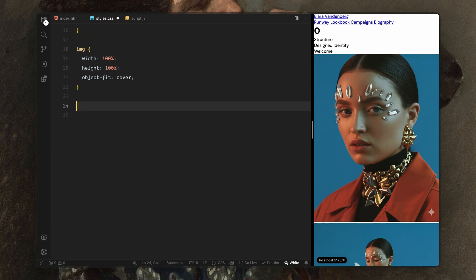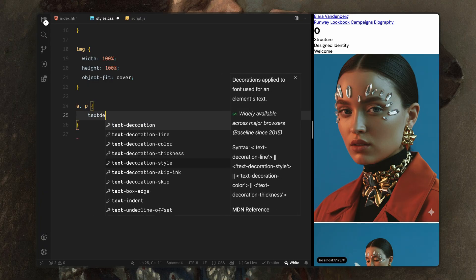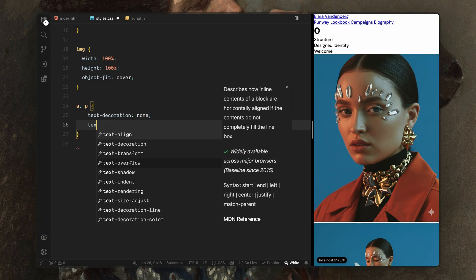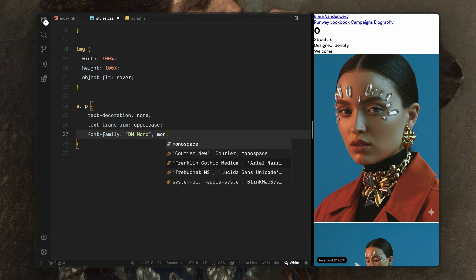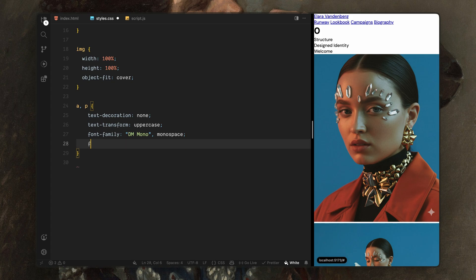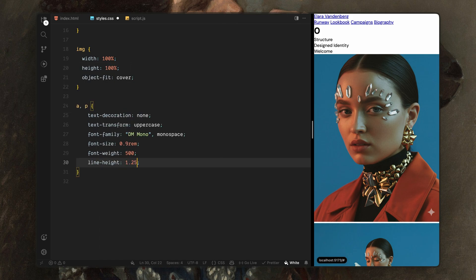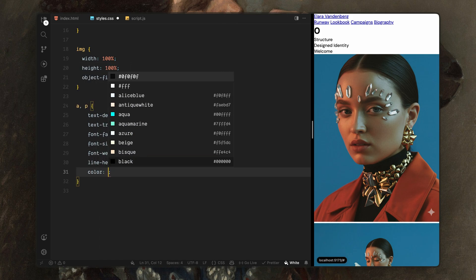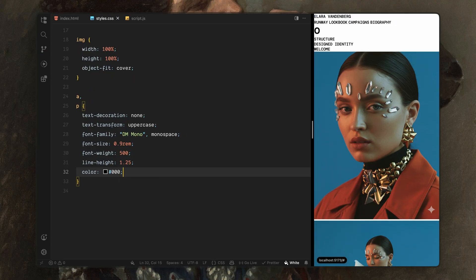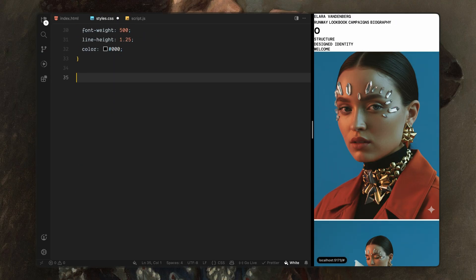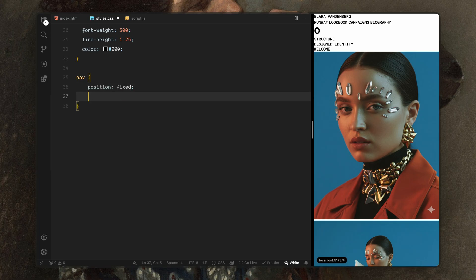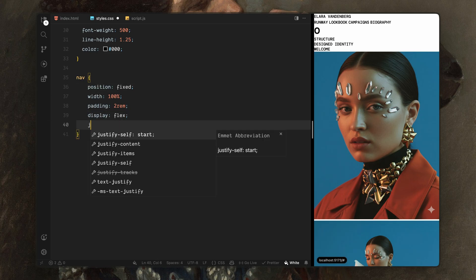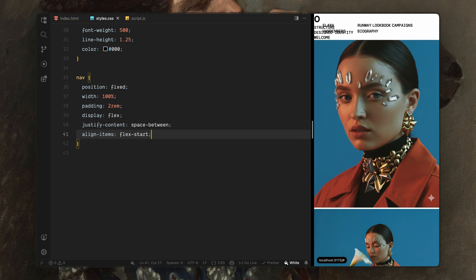Next, I'll style anchor text and paragraph text together. I'll remove any default decoration, force everything to uppercase, switch the font to mono typeface and give it a consistent width and line height. This gives us that clean editorial interface look that works well for these layouts. Now let's move on to the navigation. I'll position the nav so it stays fixed at the top of the page. It spans the full width and uses flexbox to push the logo and the links to opposite sides.